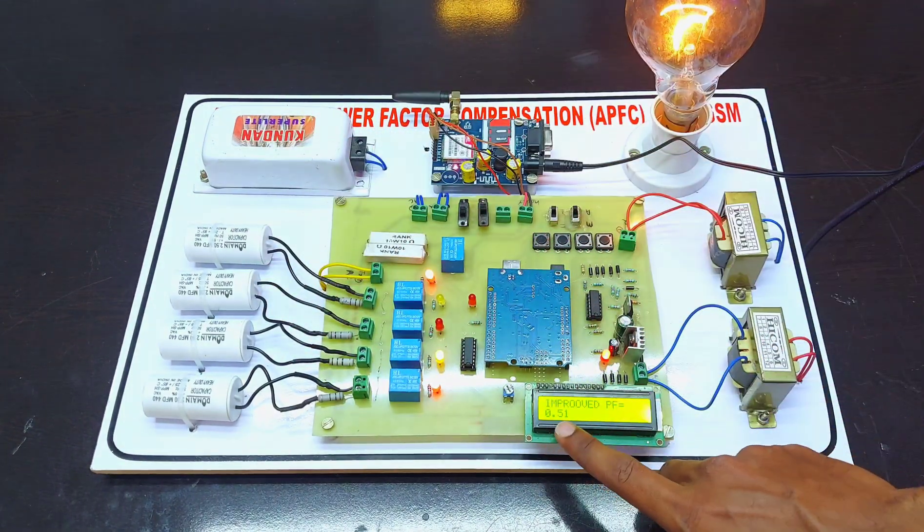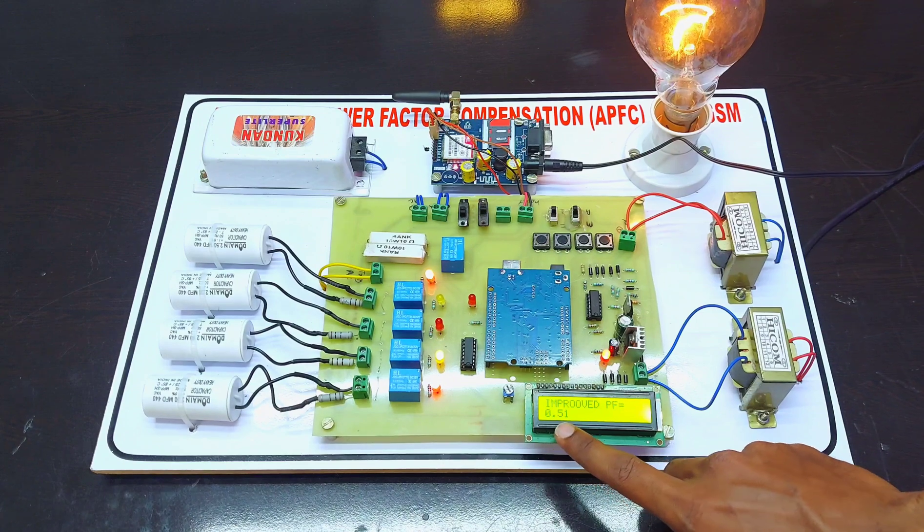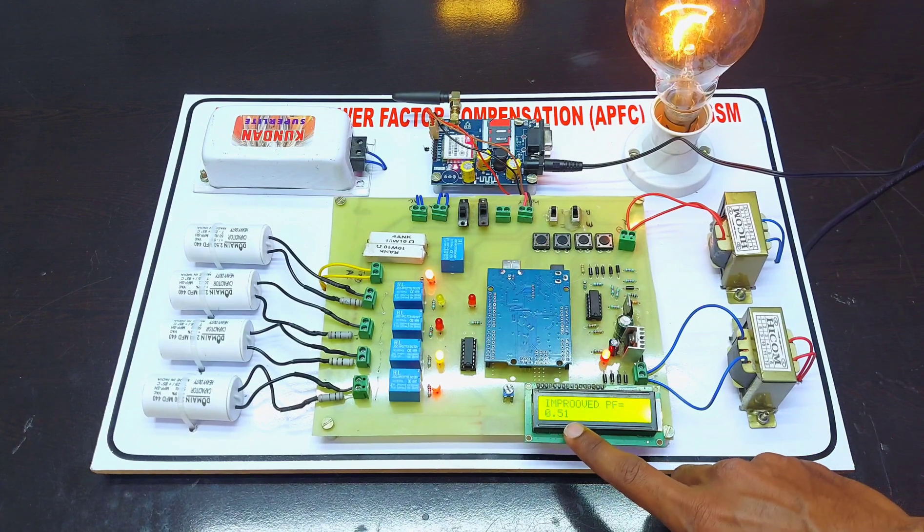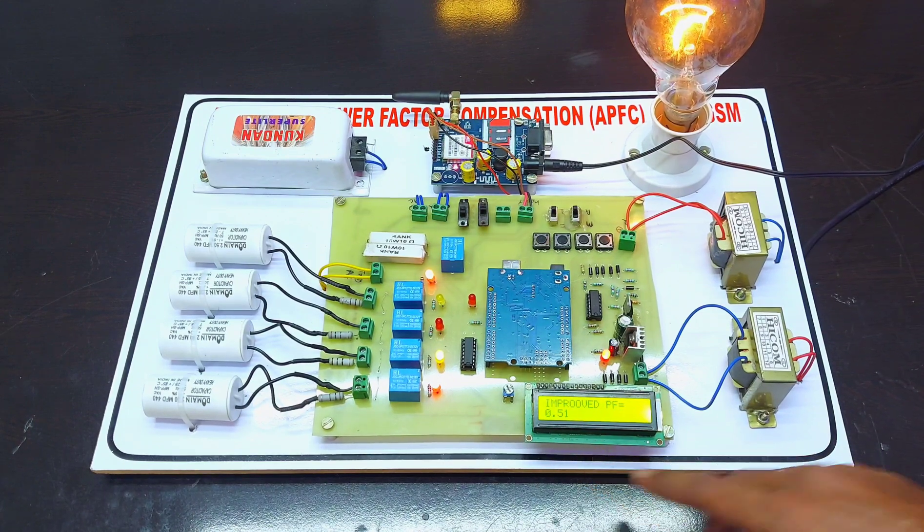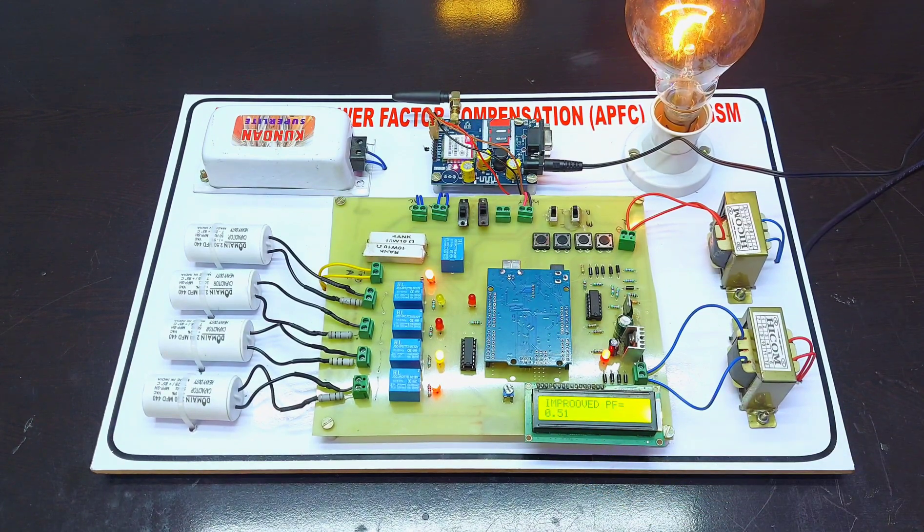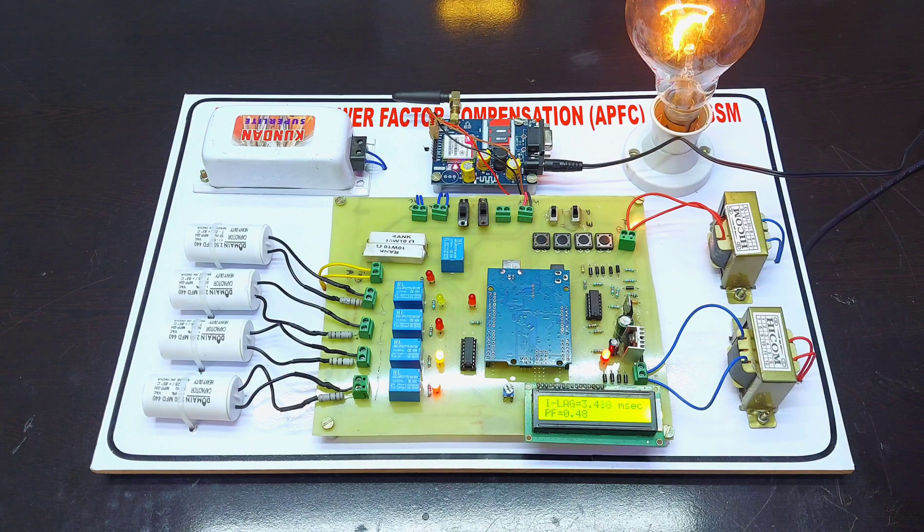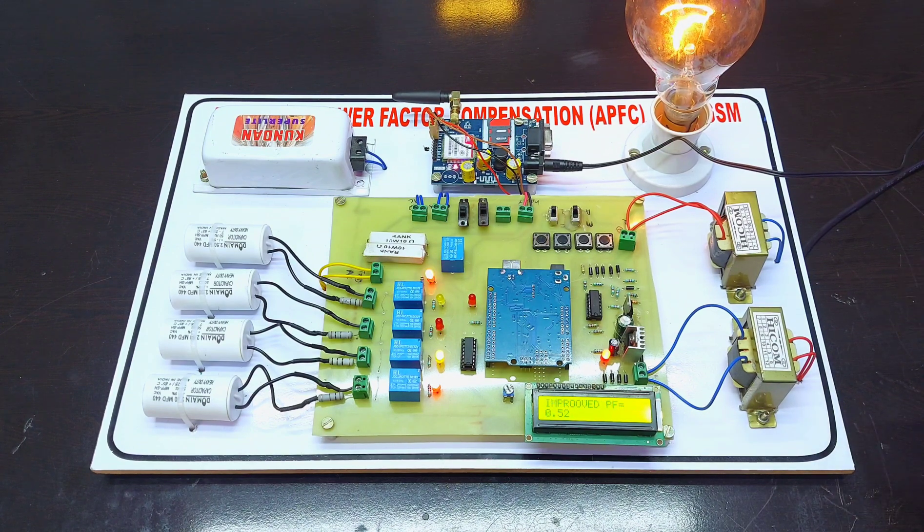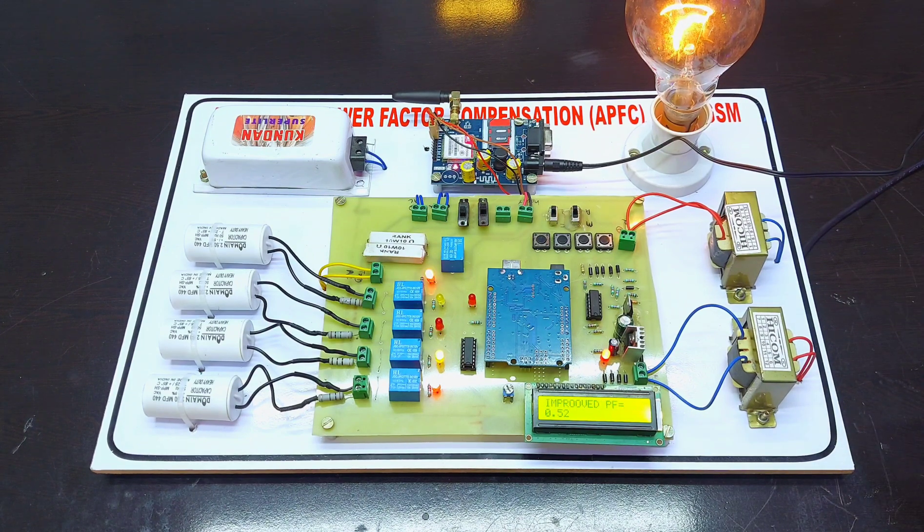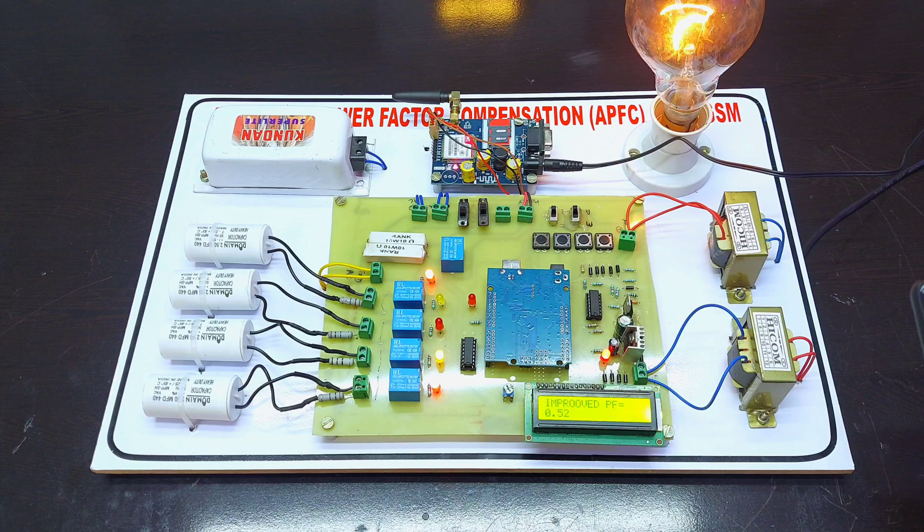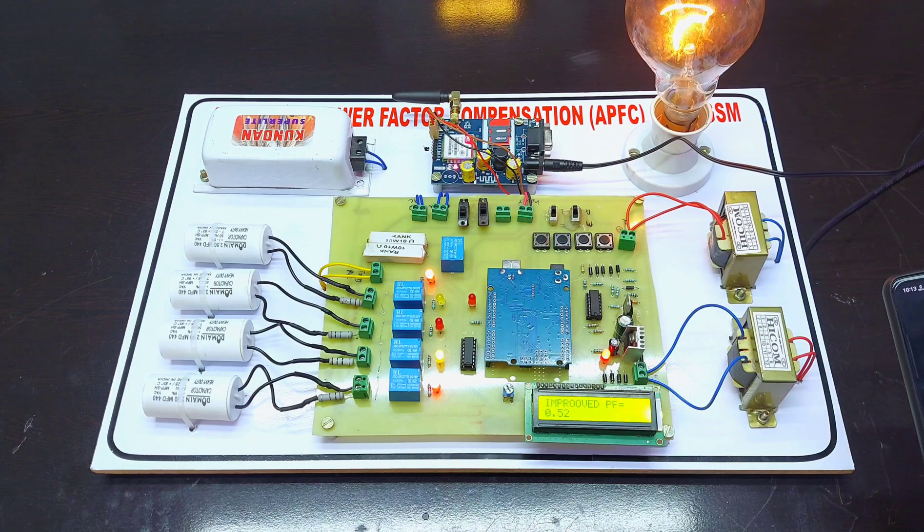All the parameters are transferred over the GSM module like this.